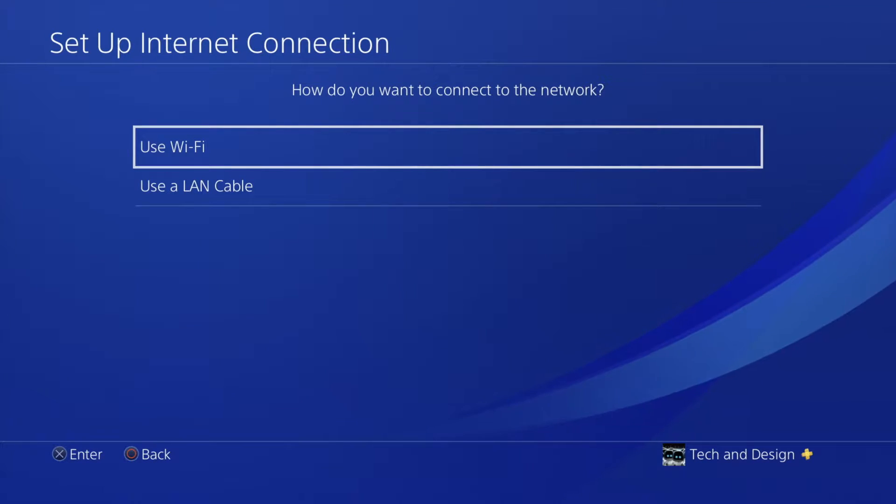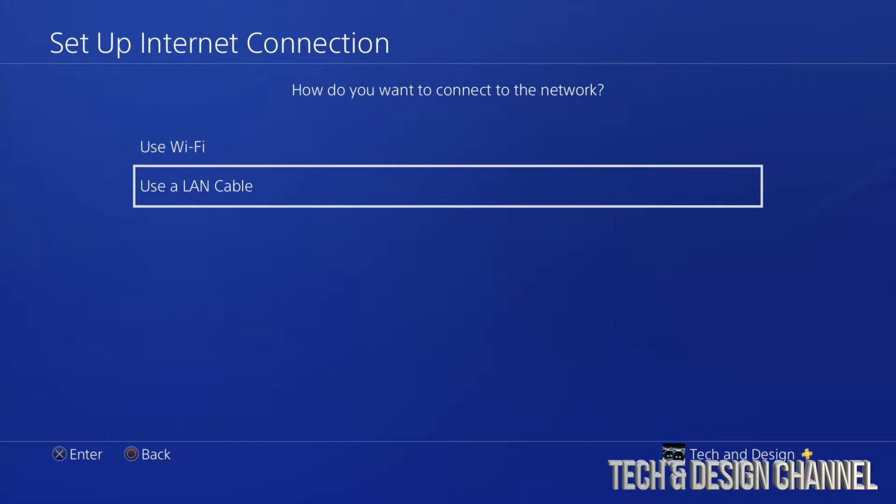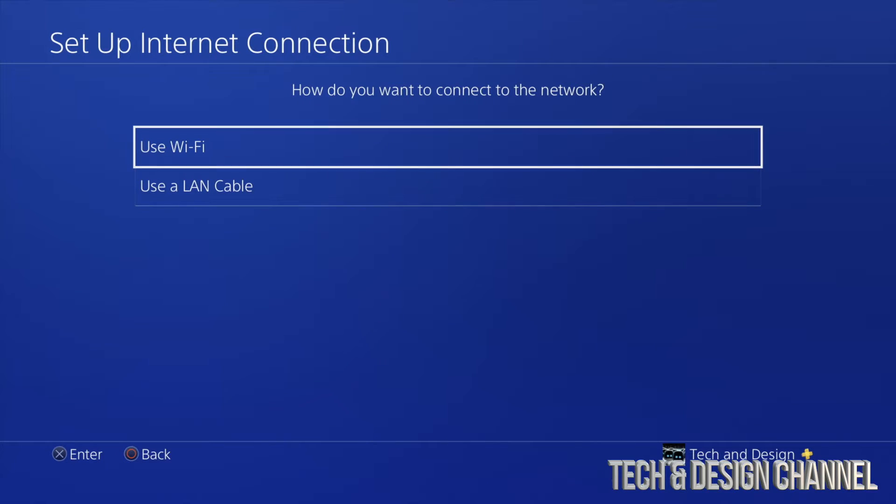So from there we're going to use Wi-Fi in this case. Of course if you want faster speeds usually you want that ethernet cable, but let's just do Wi-Fi for now.